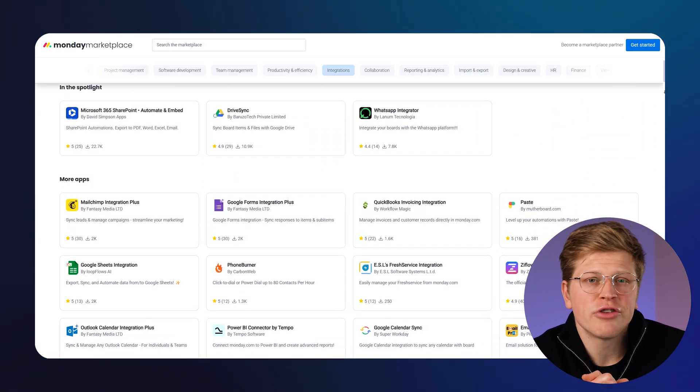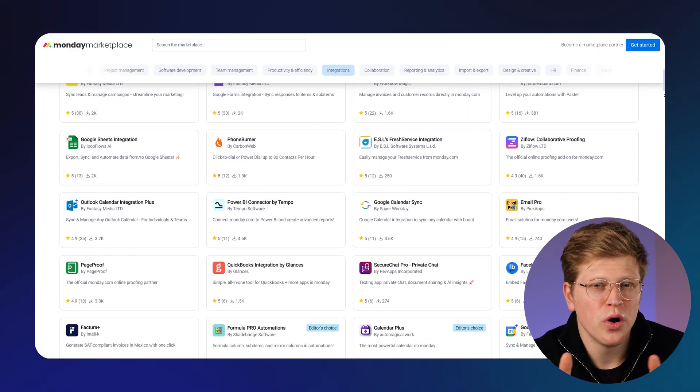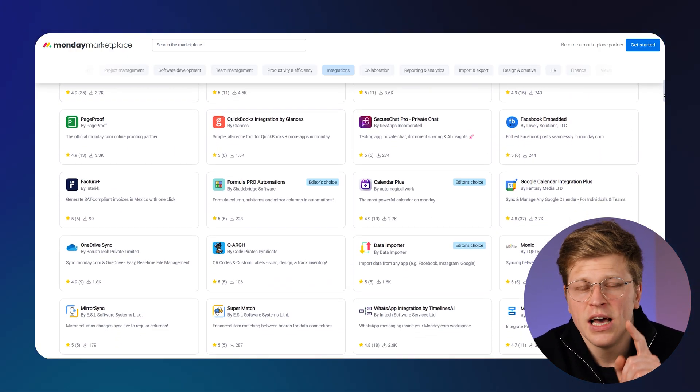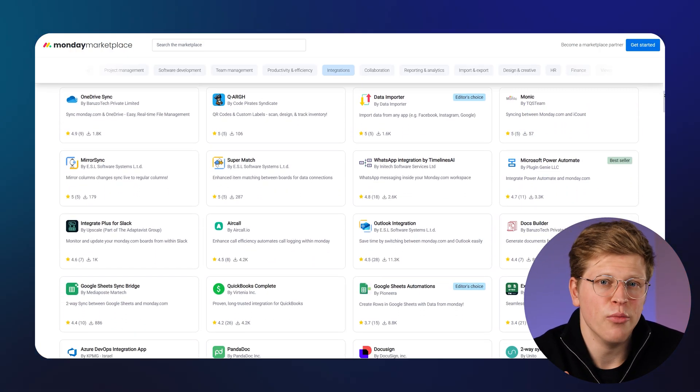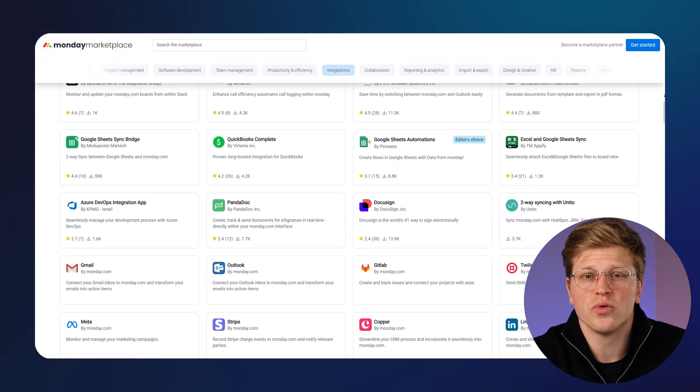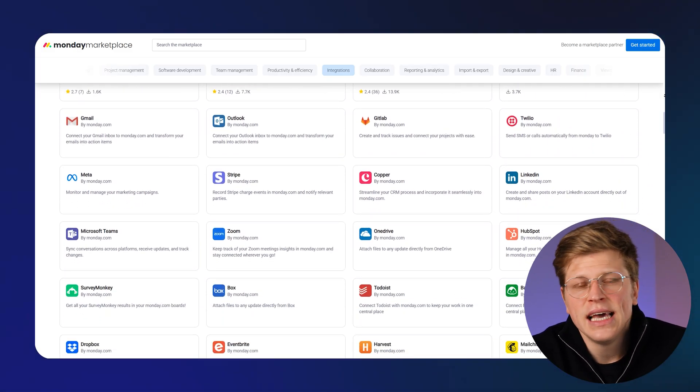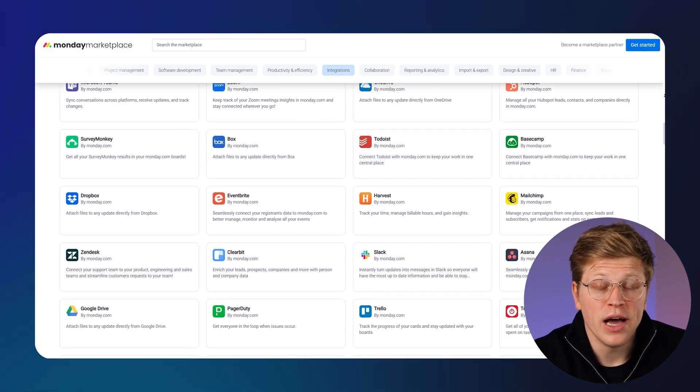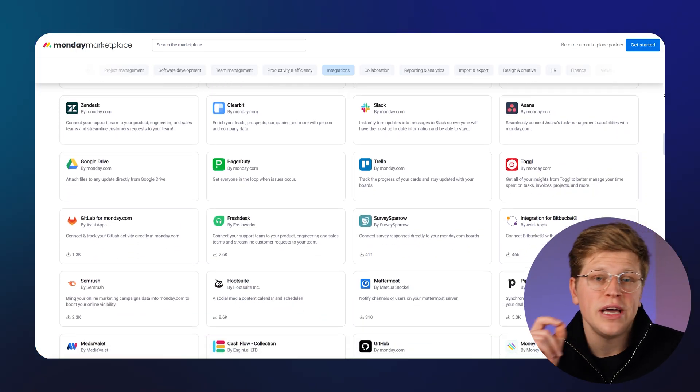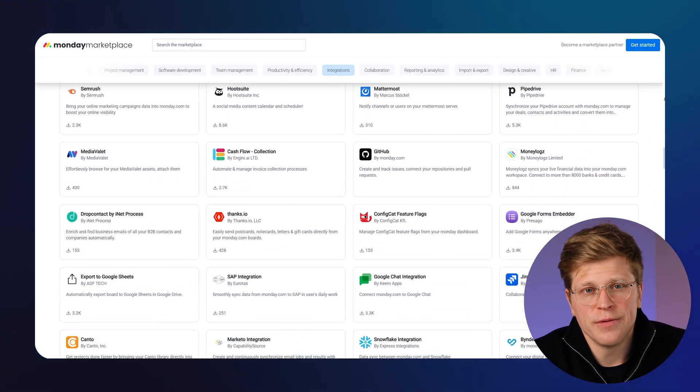Monday.com also integrates with lots of tools, around 200, including Google Workspace, Microsoft Outlook, Slack, and more. You can even set up automation rules that trigger based on updates in those apps. For example, a new email in Outlook can create a new item in your board.